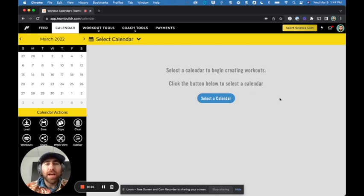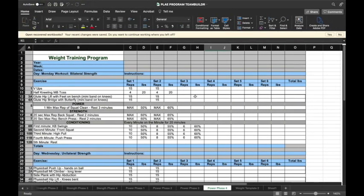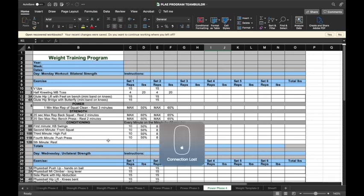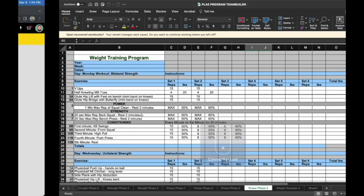So today I have a program here from Coach Hoffman and it's made up of many phases. And what I will do for the sake of time is just take one training day from one phase and show you how that works in TeamBuilder.